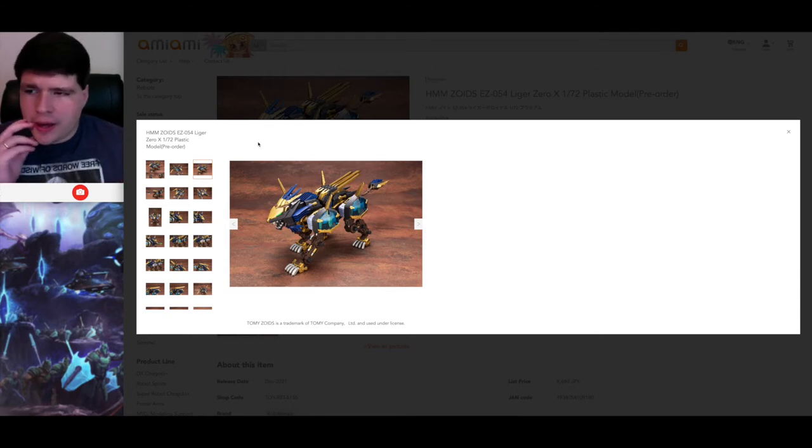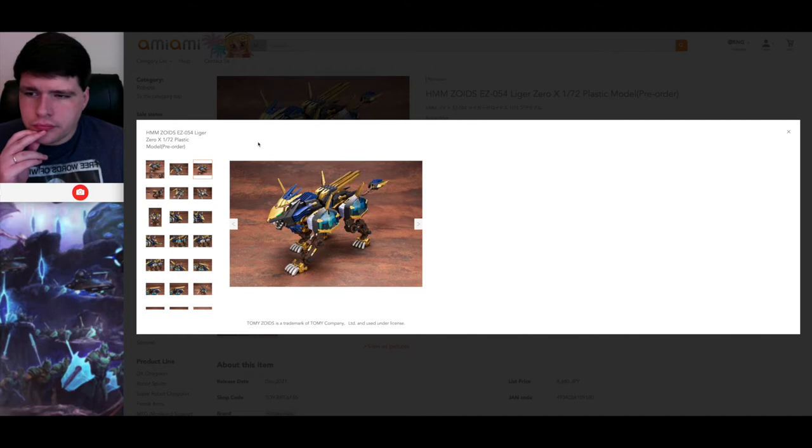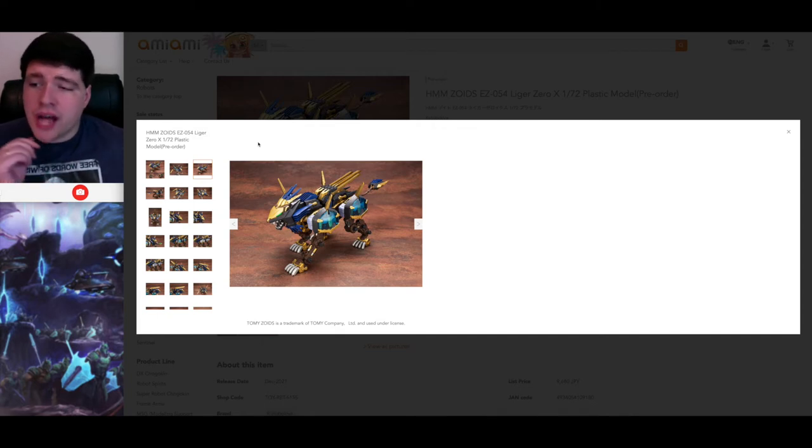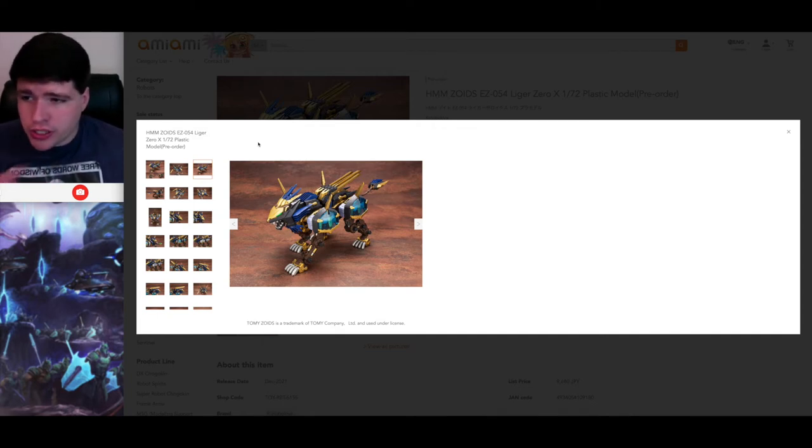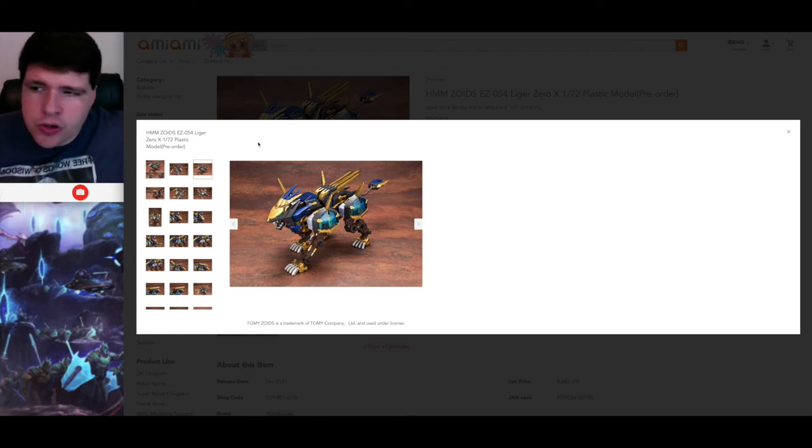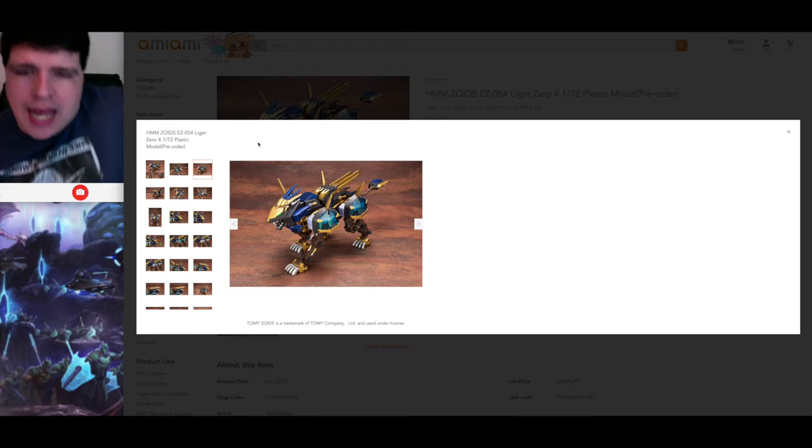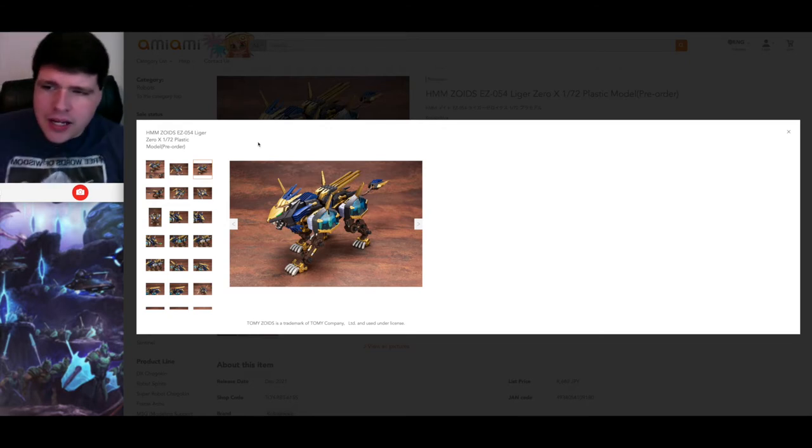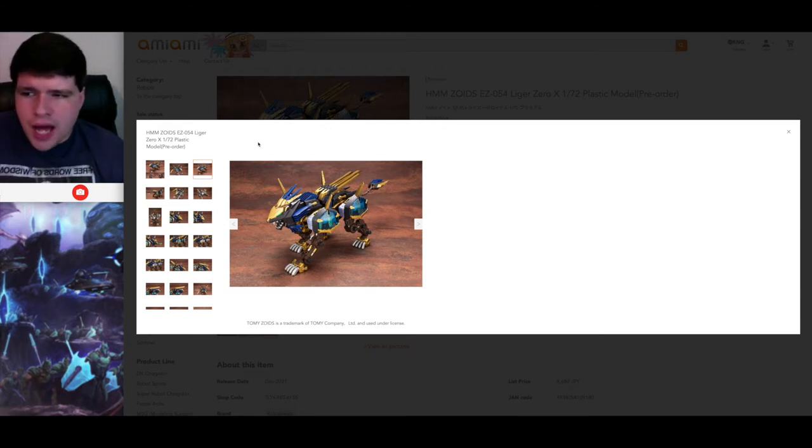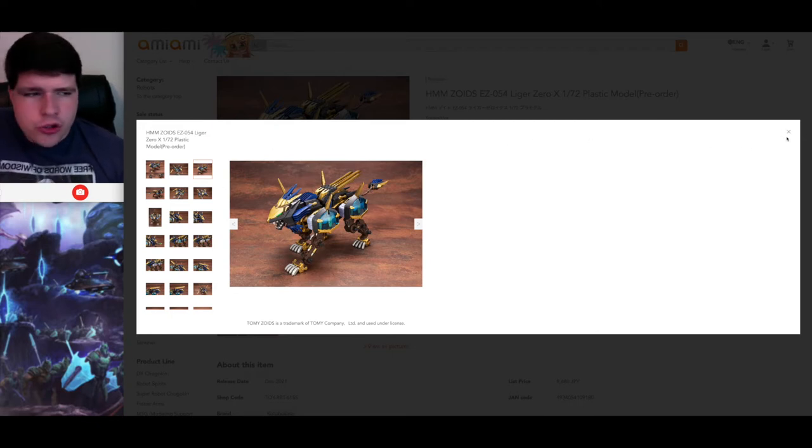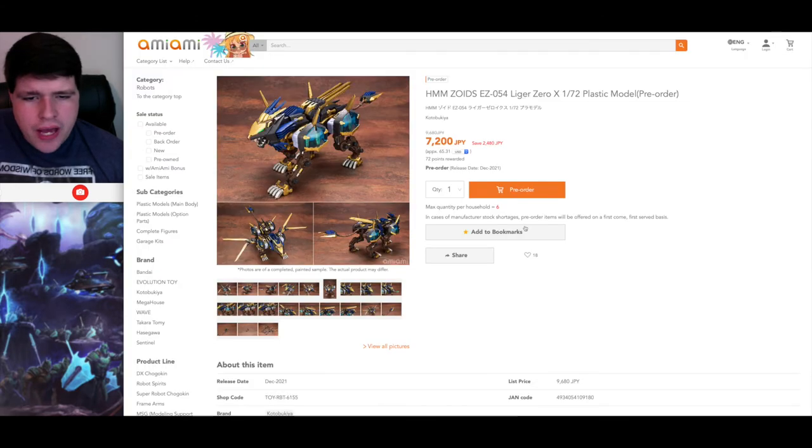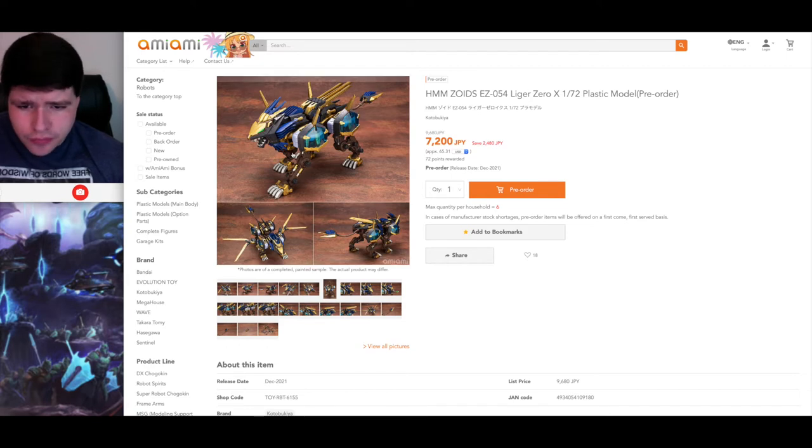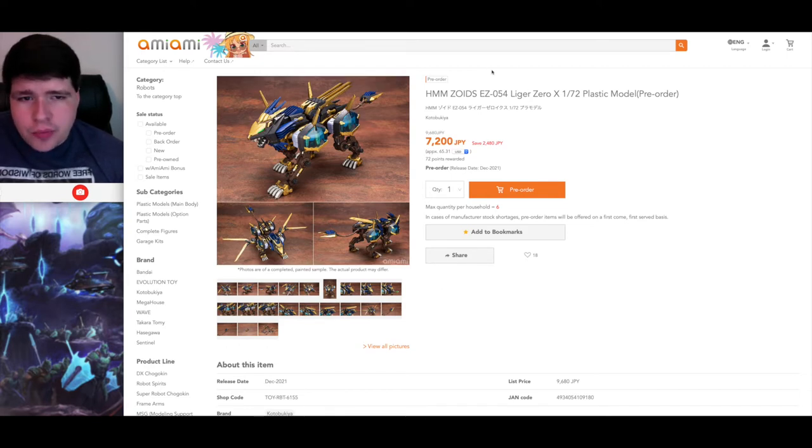And from what I can tell, it looks like the Empire Liger Markings Plus version may also be a Kodo store exclusive again, which is kind of lame because it was originally, that's why it was so hard to get. But not every store has it available for pre-order. It's kind of the same situation as the Gojula's Gunner and that special Saber Tiger thing we had. So AmiAmi and HLJ do not appear to have the Empire Liger Markings Plus version, but they do have the straight up Liger Zero X. It's actually not that expensive. It's right about the same as any other Liger Zero would be. So definitely go ahead and get your pre-orders in for that now.